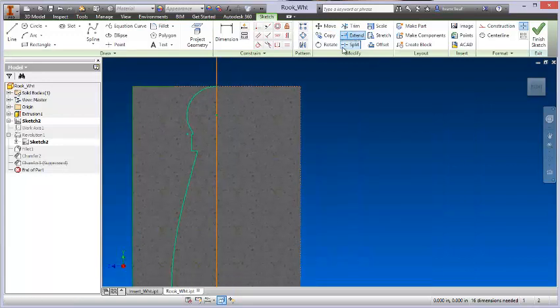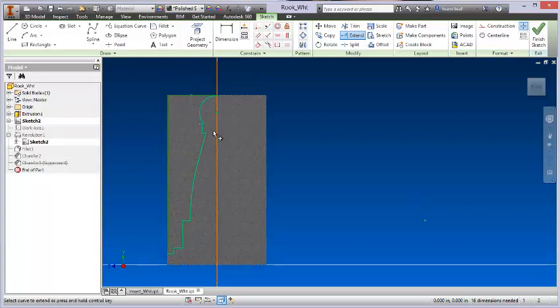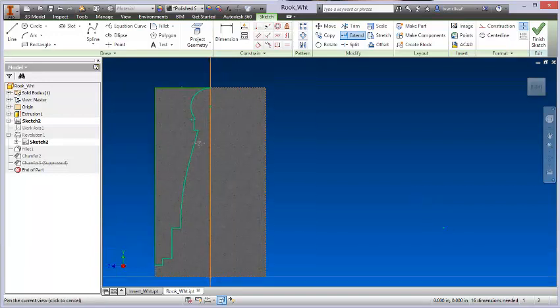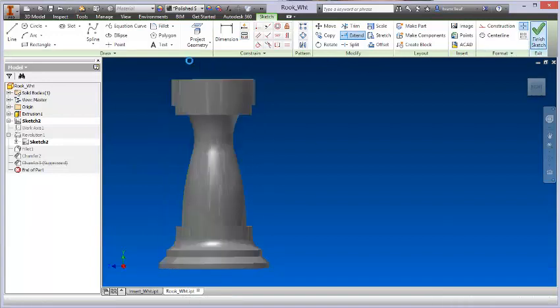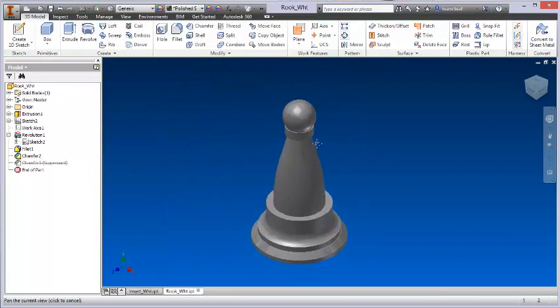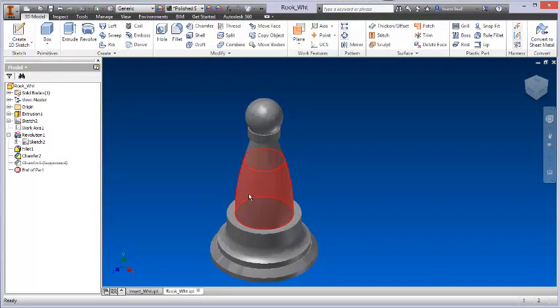I'll just come up to this extend tool here and I'll close that off. And now, let's see if that'll have the look we need. So I'll say finish the sketch, and now I've got something that looks a little bit more like a bishop.